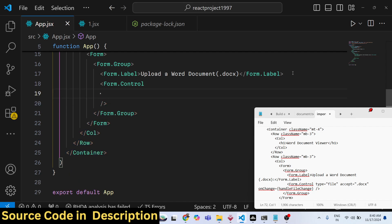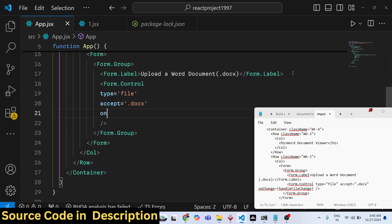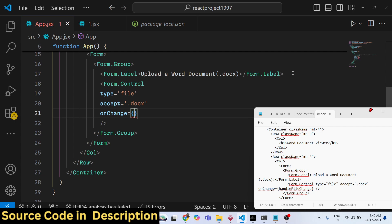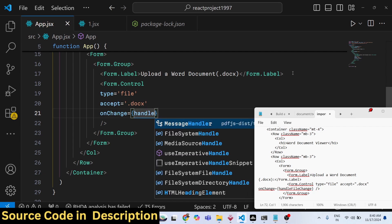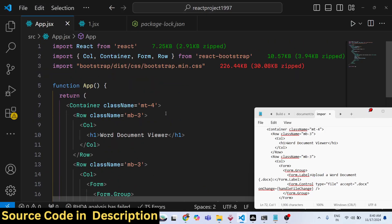For the input field we will use FormControl and give it some attributes. Set the type to 'file' and accept only .docx files. We will also give it an onChange event handler — so whenever you select a file, this function will execute. This is a custom function we will call handleFileChange.